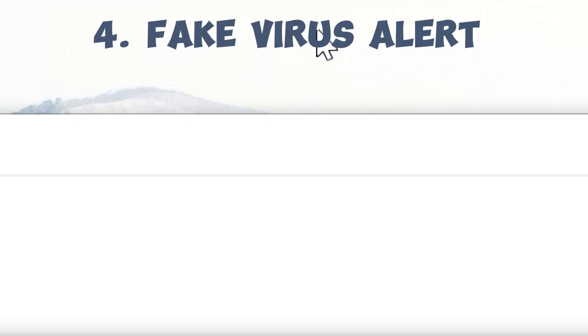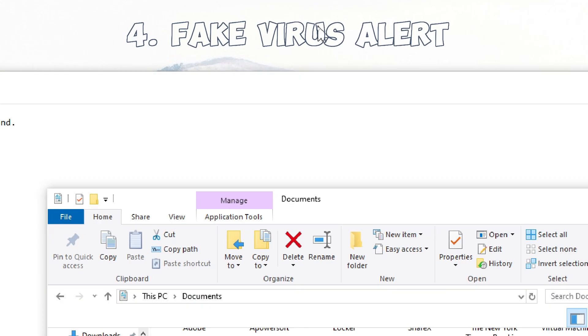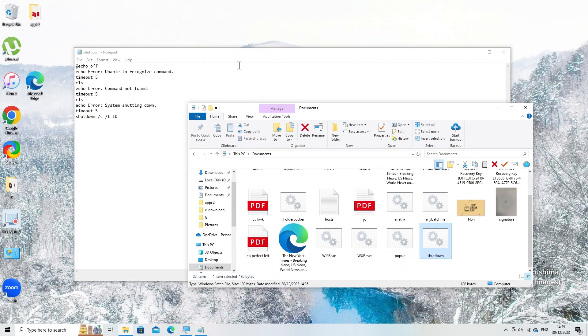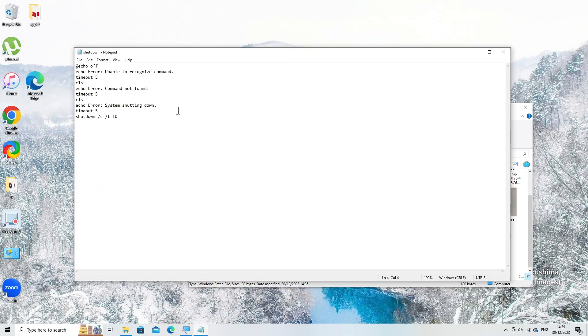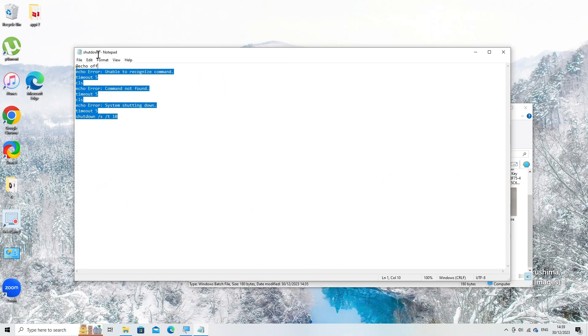4. Fake virus alert. This creates a fake virus alert message. Open notepad and enter. At echo off.